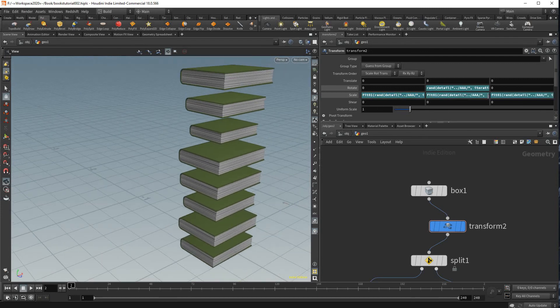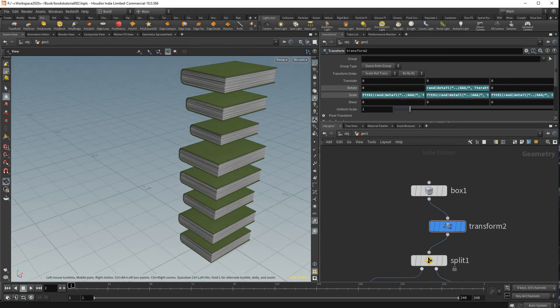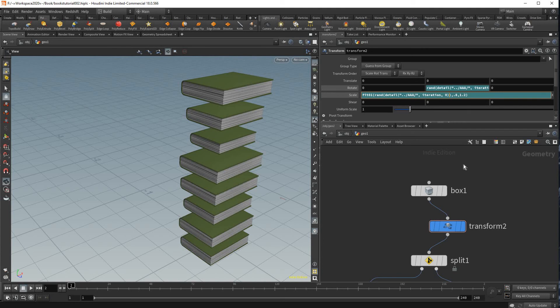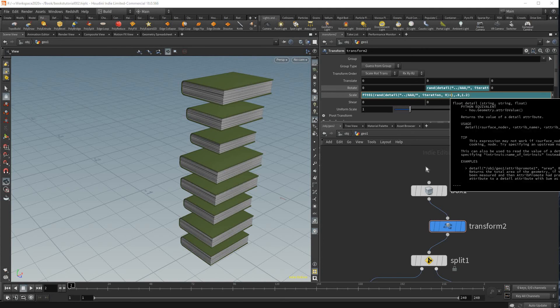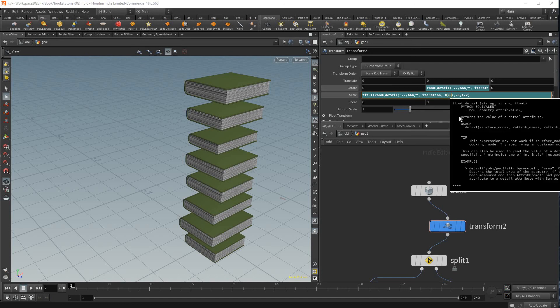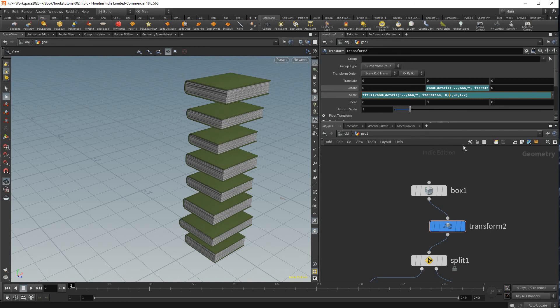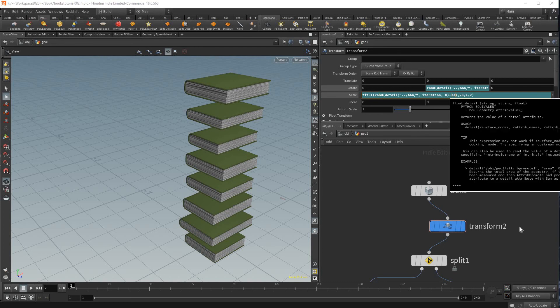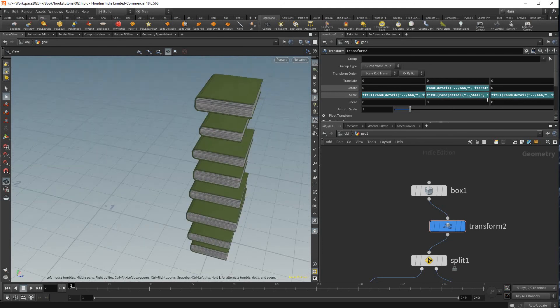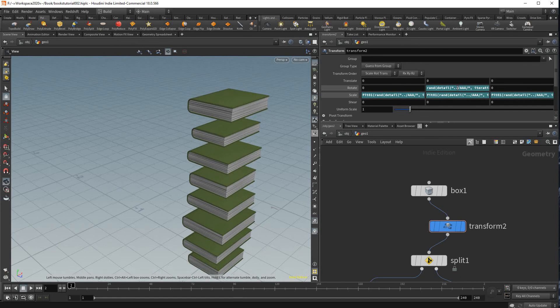The only problem with that is now they're all using the same seed so x, y, and z is scaling evenly and we want a new seed. So here we could just type plus and add any random number and that will create us a unique seed and what's important is all these have a unique random number, it doesn't matter what the number is. And that way they're unique on x, y, and z independently of each other.